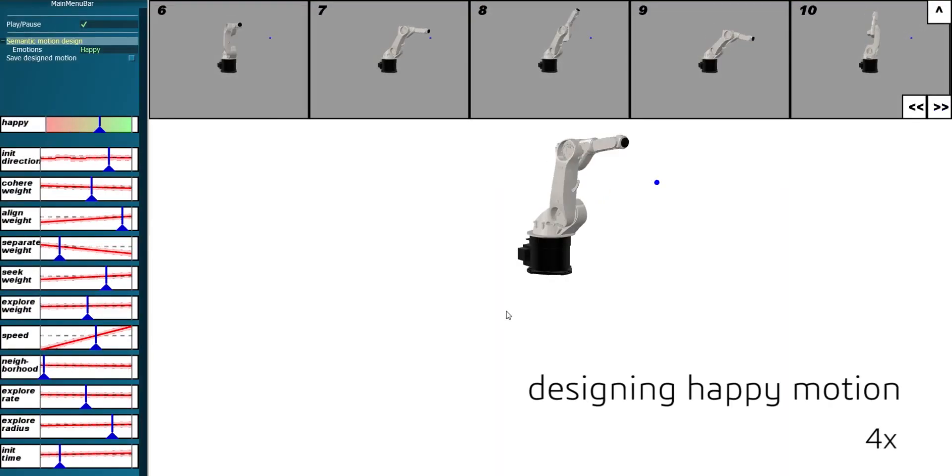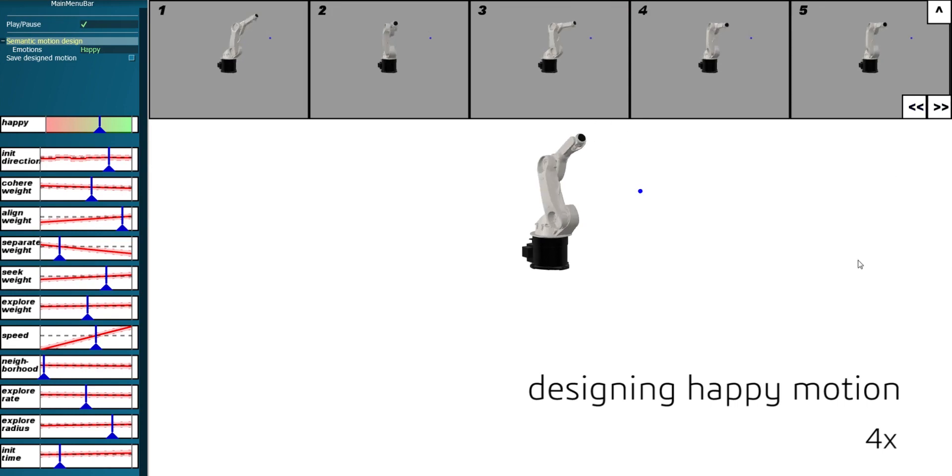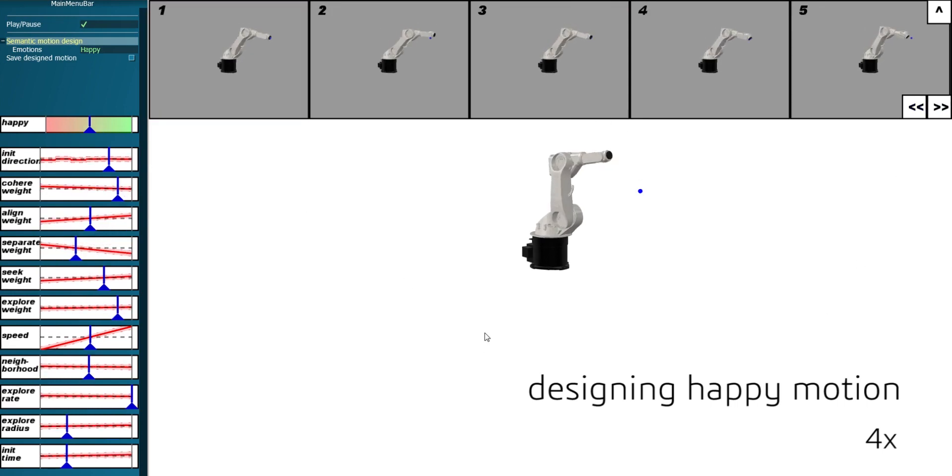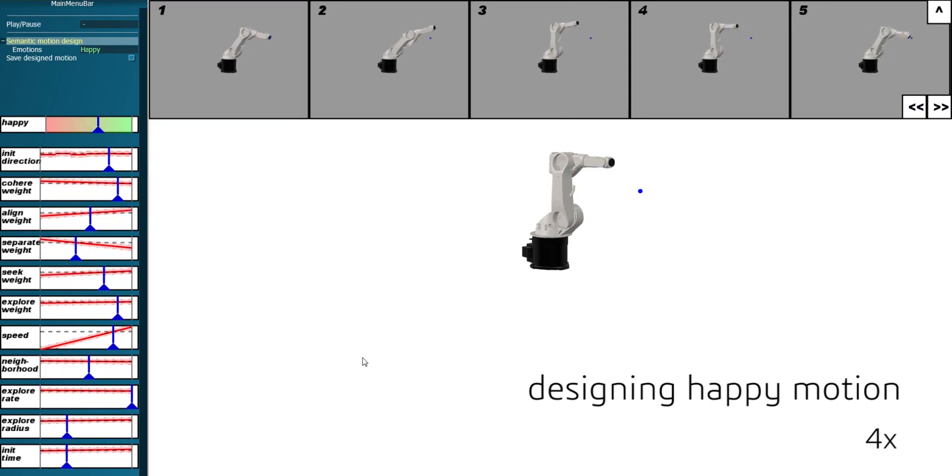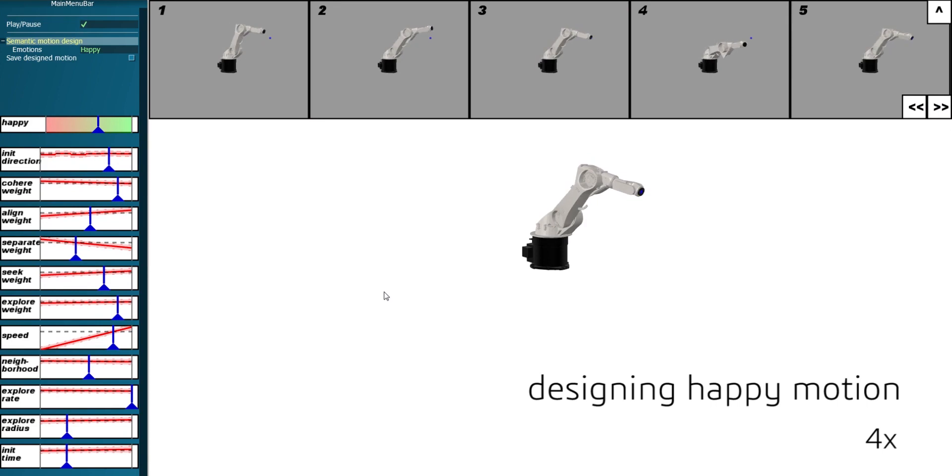Our framework and UI can be applied to various kinds of robots. We now show the design of happy and sad motions for a robotic arm using our system.